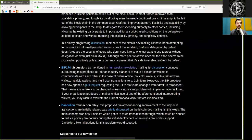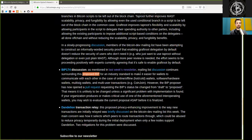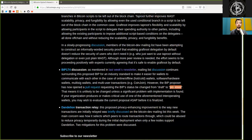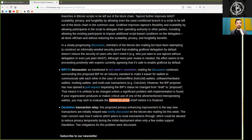BIP-174 discussions, as mentioned in last week's newsletter, mailing list discussion continues surrounding a proposed Bitcoin improvement proposal for an industry standard to make it easier for wallets to communicate with each other in the case of online-offline (that is, hot and cold storage wallets), software and hardware wallets, multi-sig wallets, and multi-user transactions (for example, Coinjoins). However, the BIP proposal has now opened a pull request requesting the BIP's status to be changed from draft to proposed. That means it is unlikely to be changed unless a significant problem with the implementation is found. If your organization produces or makes critical use of one of the aforementioned interoperating wallets, you may wish to evaluate the current proposal as soon as possible before it is finalized.